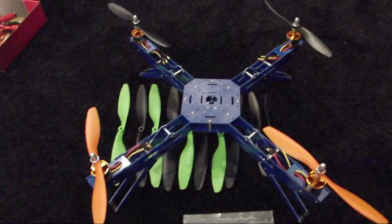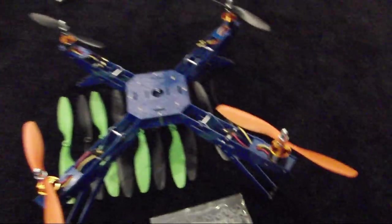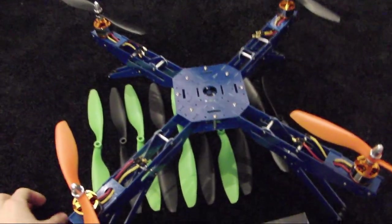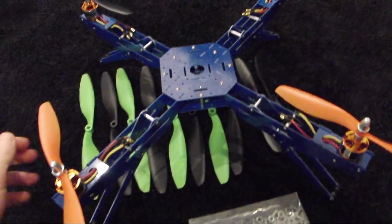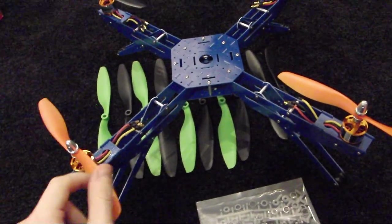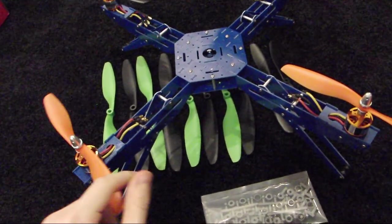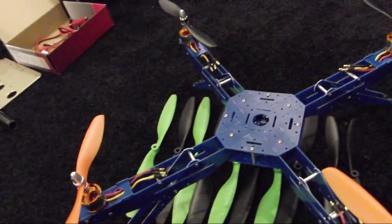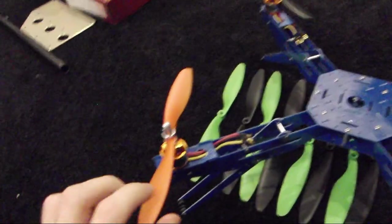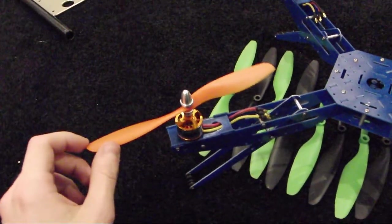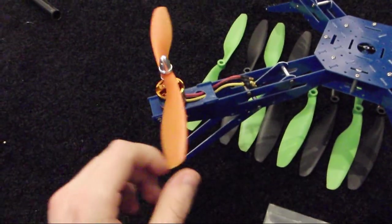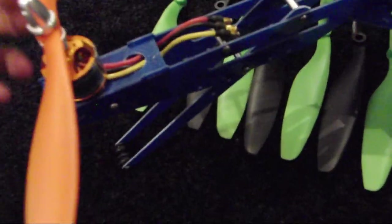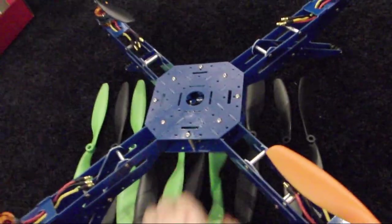So this is my quadcopter. This is a VC450 frame that I'm using, which is I think roughly around 600-700 grams. These are 8 inch props with an angle of four and a half I believe.